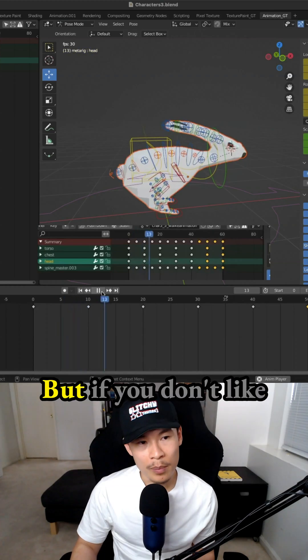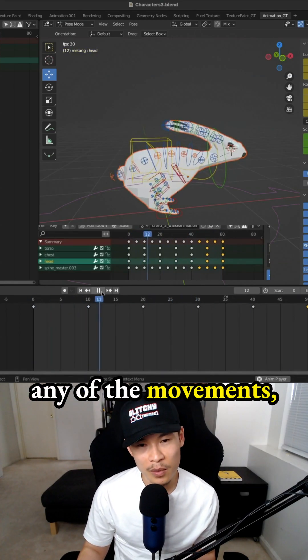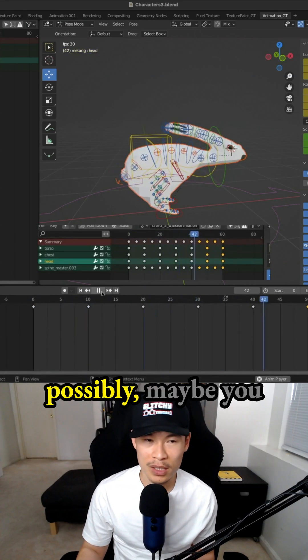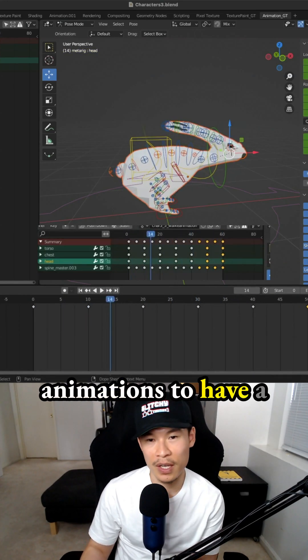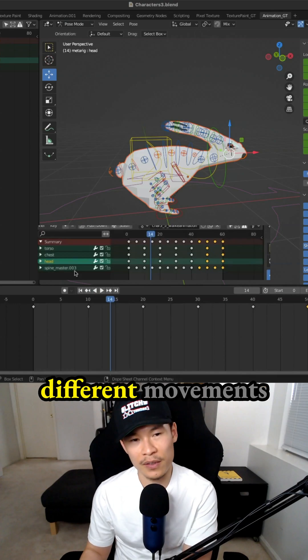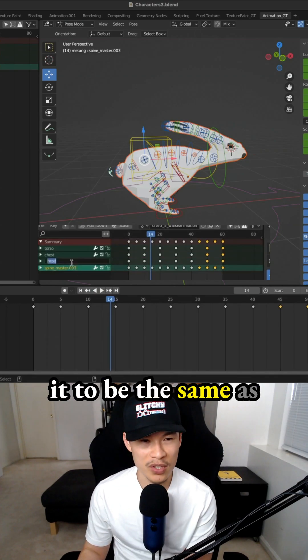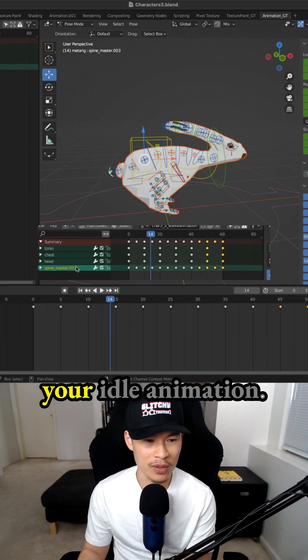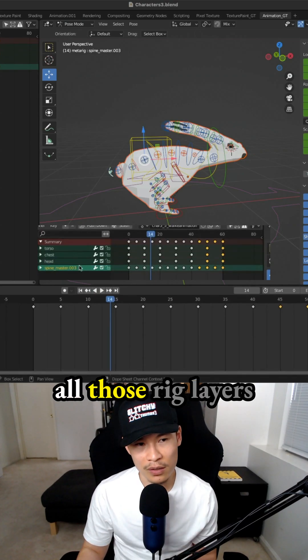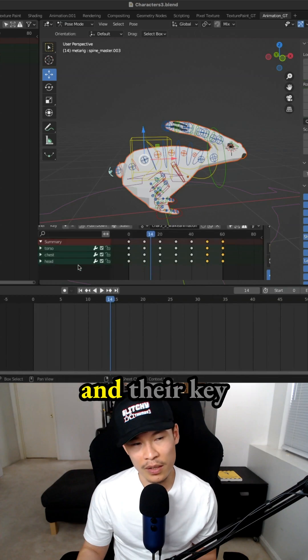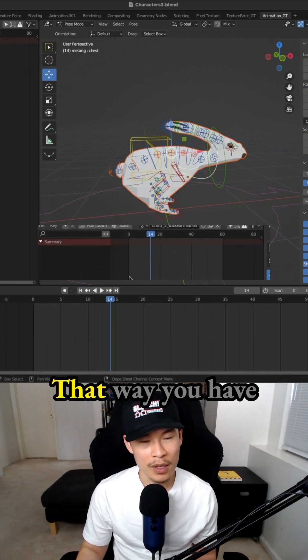But if you don't like any of the movements, maybe you want your walk animation to have a different movement and you don't want it to be the same as your idle animation. You can just delete all those rig layers and their keyframe animations in the summary.